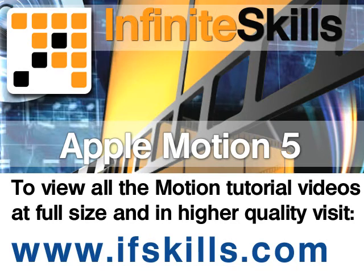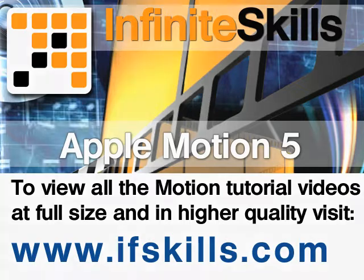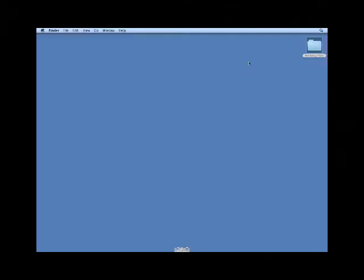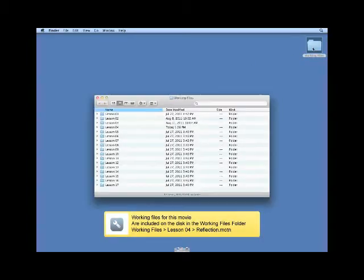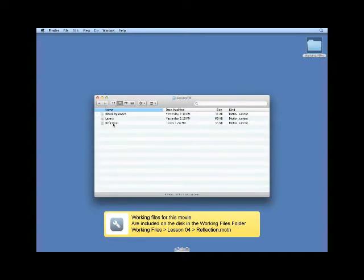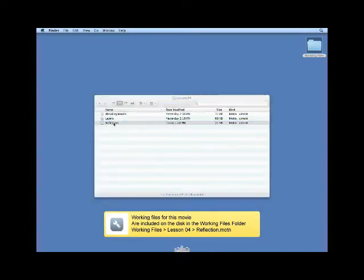This video is just a short extract from the entire course. If you wish to see all of the videos from this series at higher quality and in far larger screen size, head over to ifskills.com. If you would like to follow along with this lesson, navigate to your working files, lesson 4, Reflection.